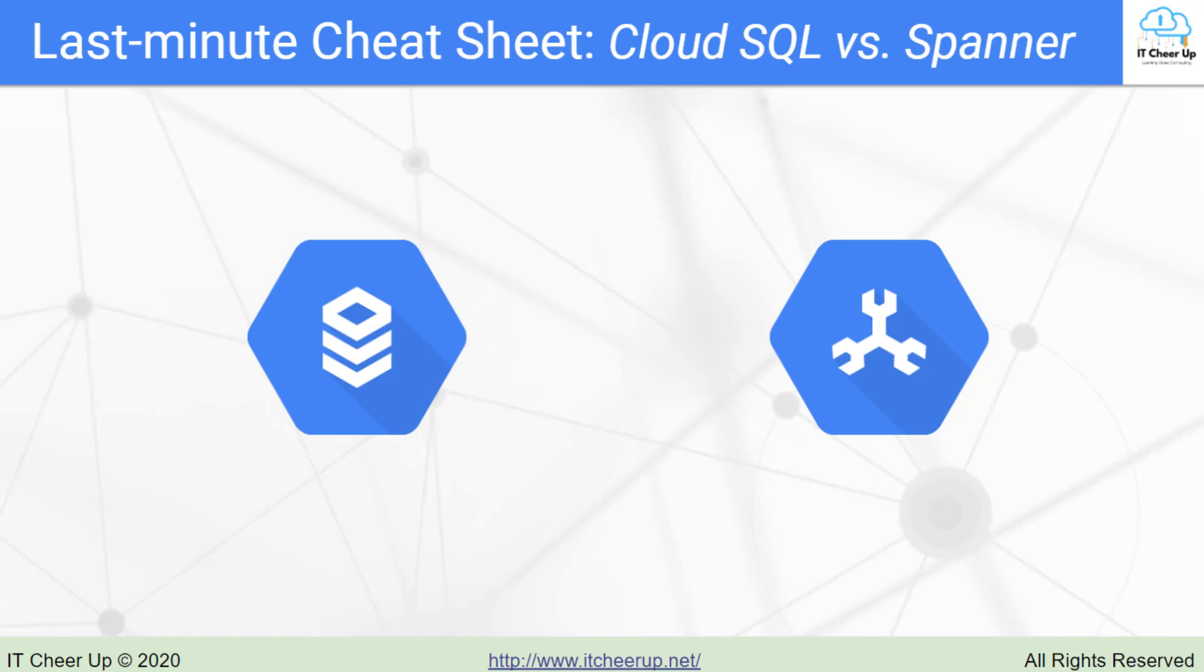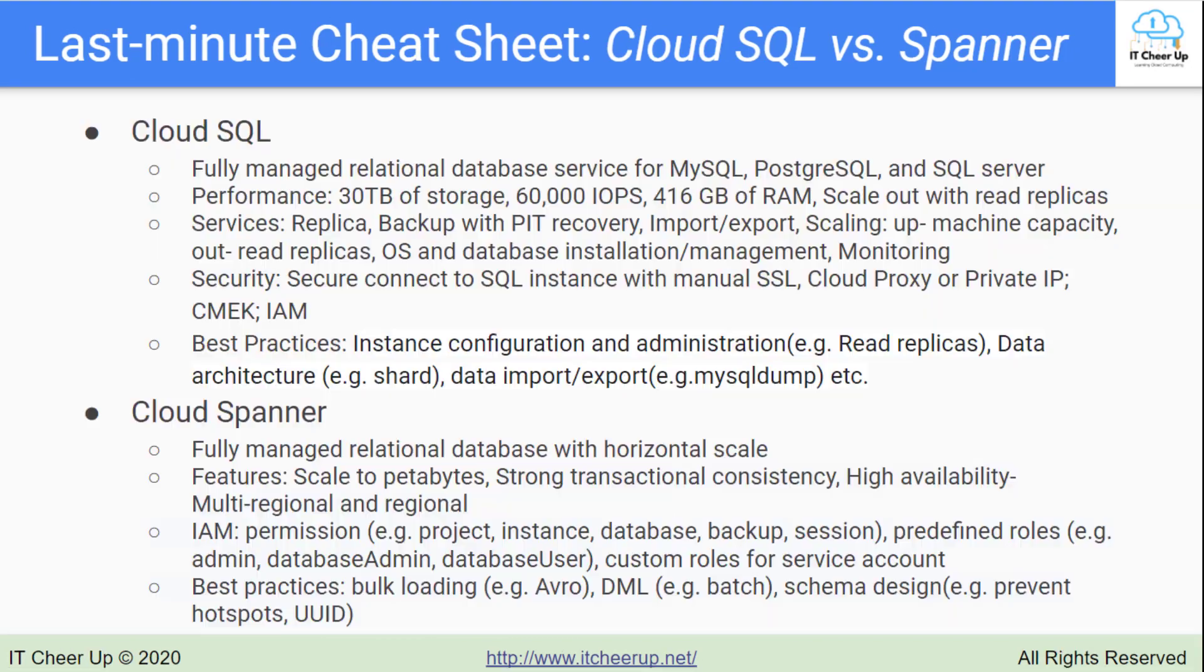Cloud SQL is a fully managed relational database service for MySQL, PostgreSQL, and SQL Server. It supports performance intensive workloads with up to 60,000 IOPs.